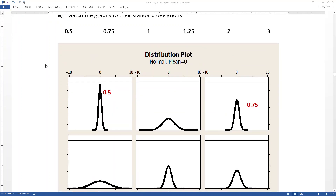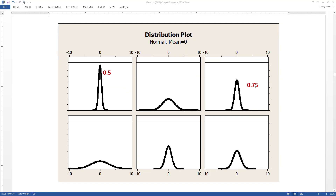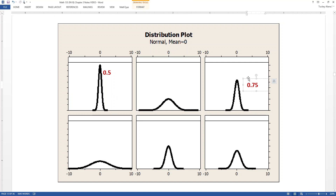We'll begin with the least amount of spread, which is the 0.5 and the 0.75. Remember, spread is spread from the center, and it's really obvious that all these graphs are centered right around zero. When the spread is very small, like 0.5, it's going to be really packed in along that center — that's the top left graph, where everything is smooshed in at zero. The next most smooshed-in one is the top right, and that's 0.75.